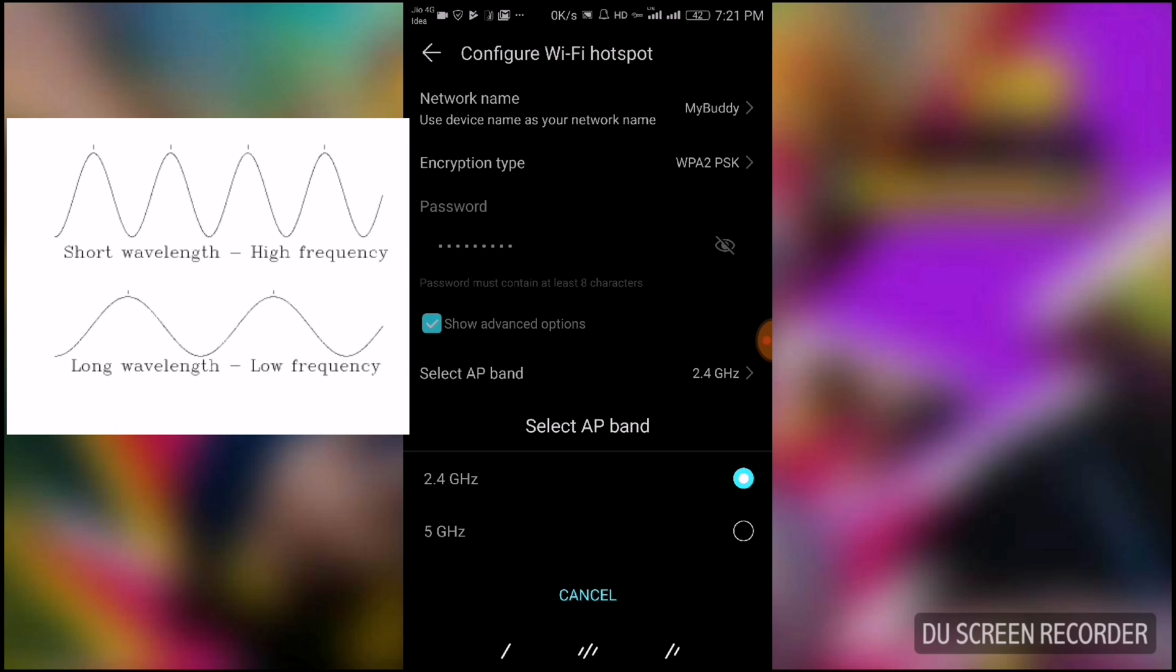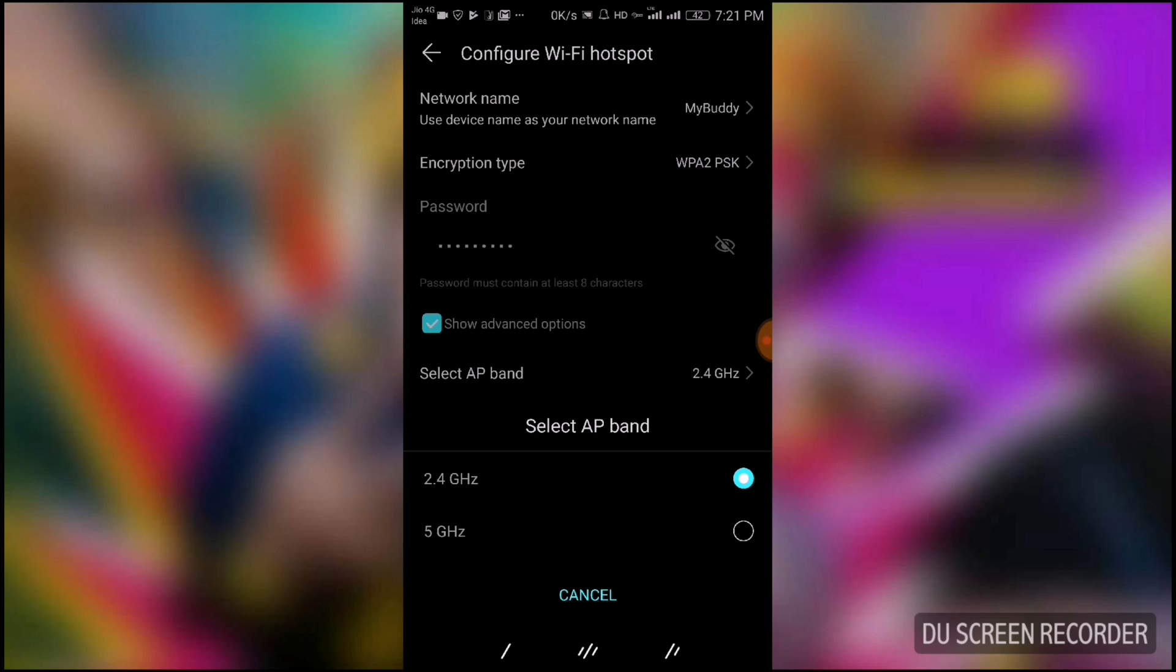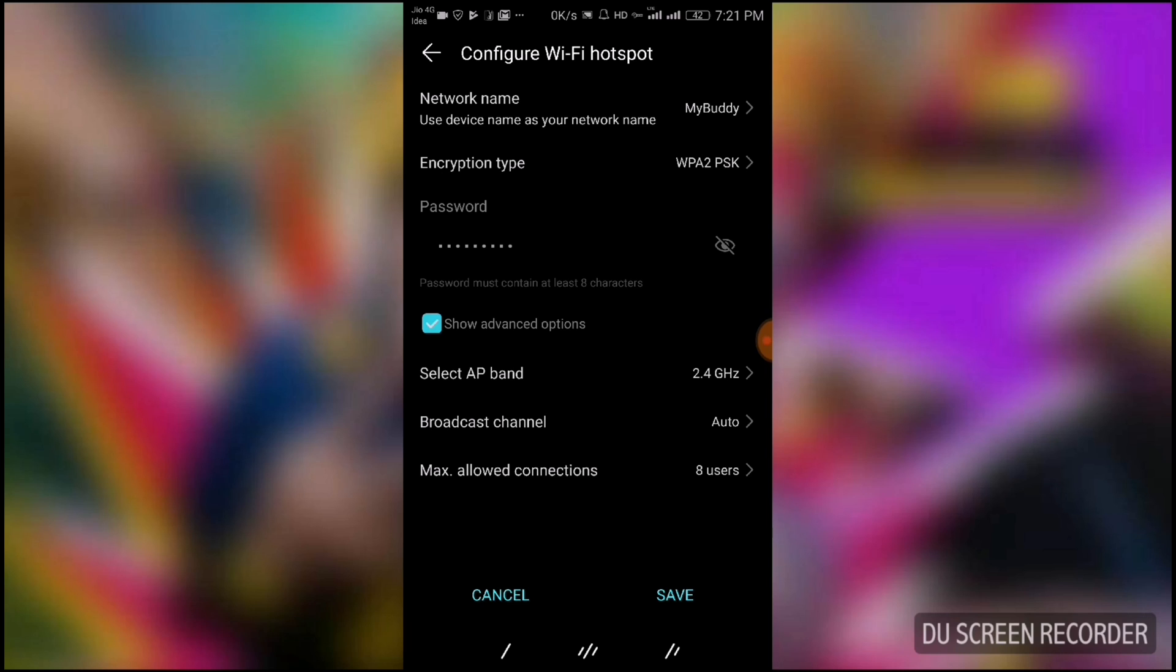These are the basic differences between these two frequencies. Now you should understand how you can change these two frequencies. Another option is Broadcast Channel.